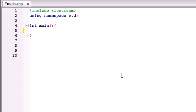Alright guys, welcome back to your 38th C++ tutorial. In this tutorial I'm going to be beginning to talk about something called pointers. Pointers is something that confuses a lot of people, so I'm going to try to explain it really simply for you guys.